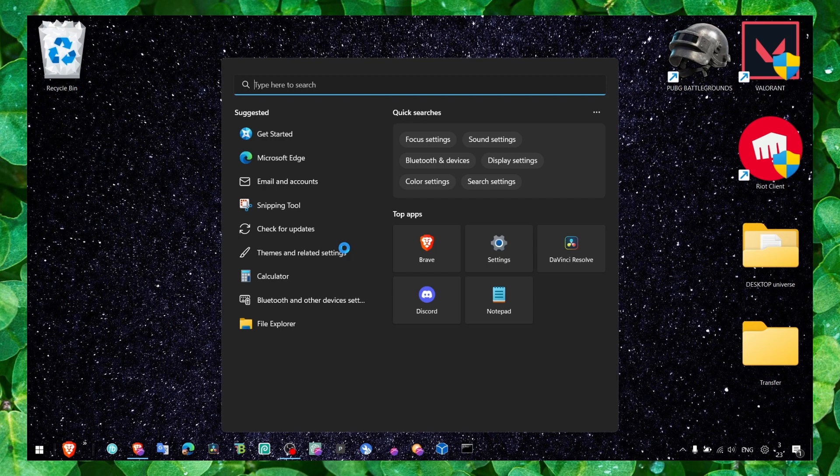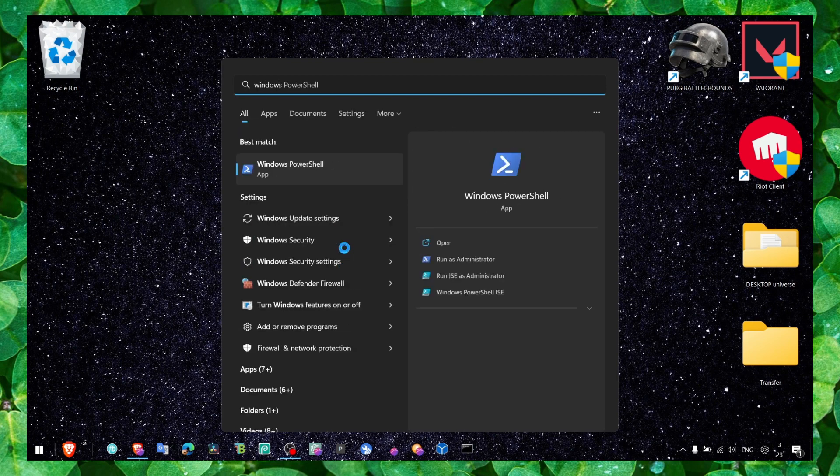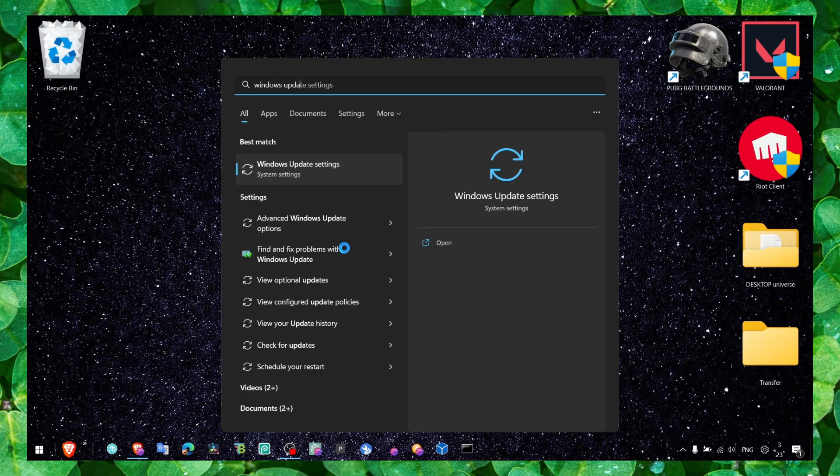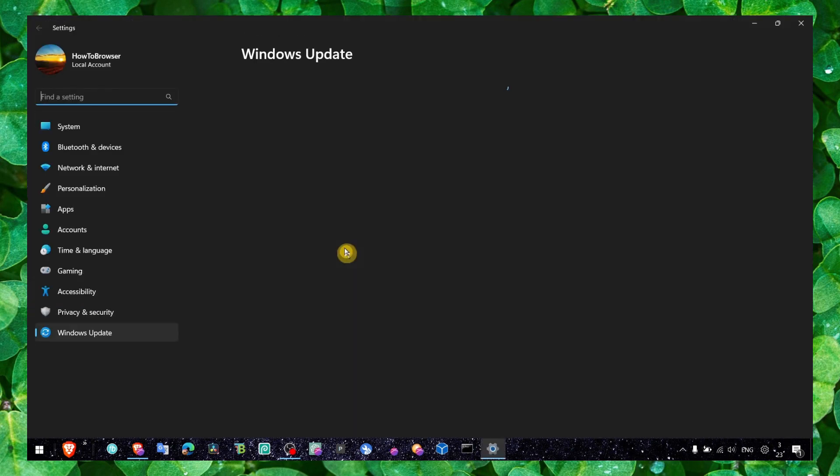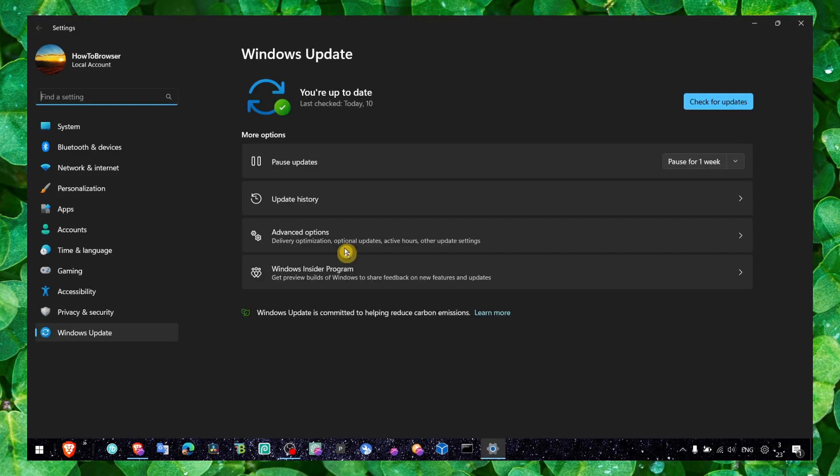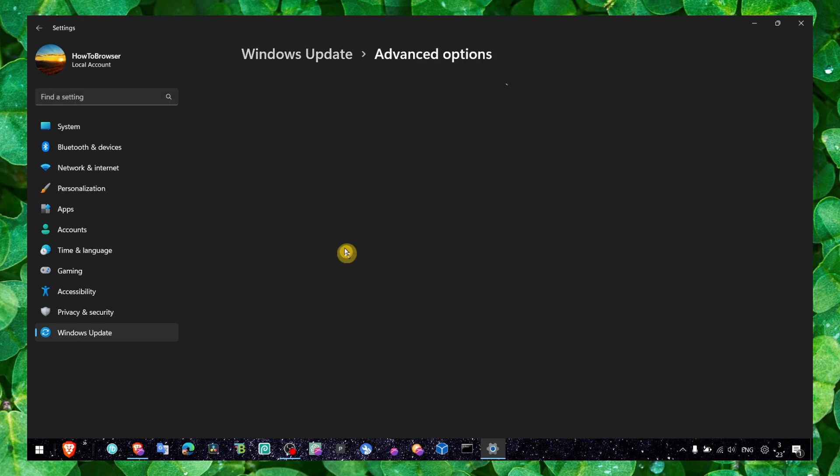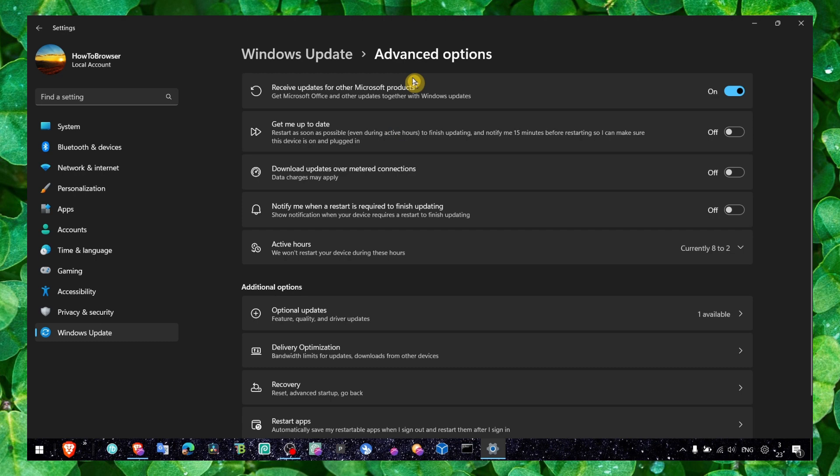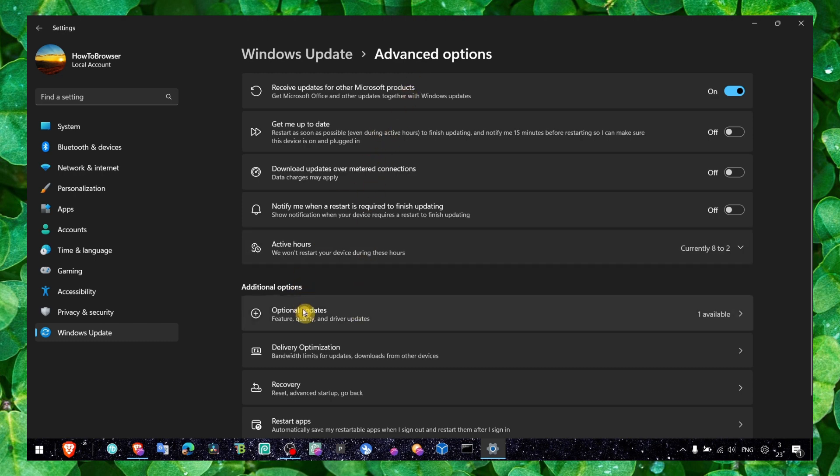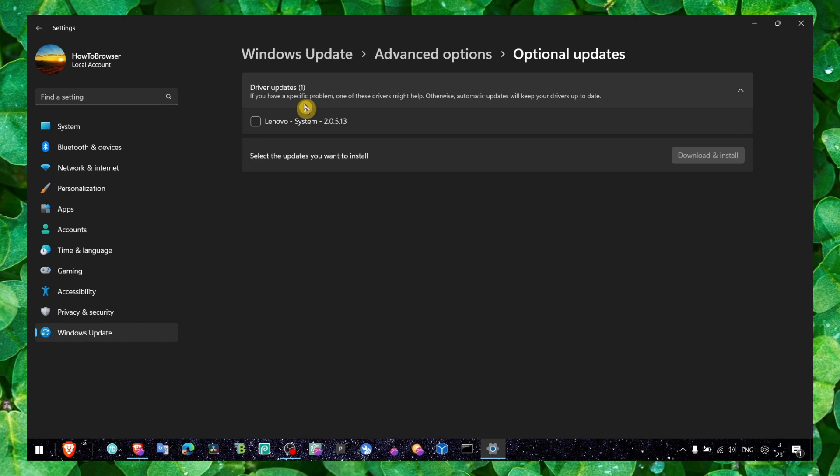Now the next step is to head over to Windows updates because usually crashing is related to drivers that are not up to date. Make sure we install the latest drivers by going here to optional updates. Here we have driver updates.